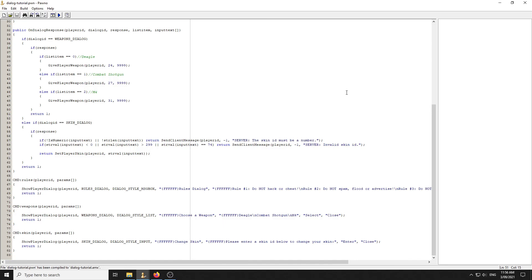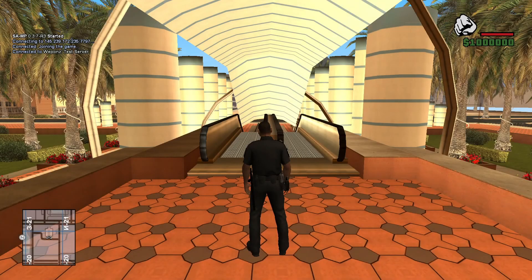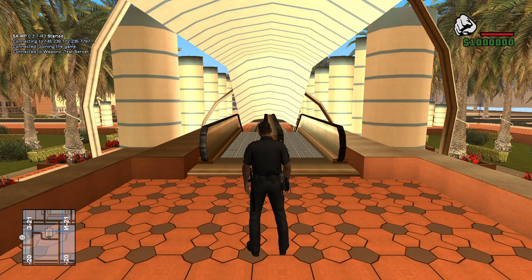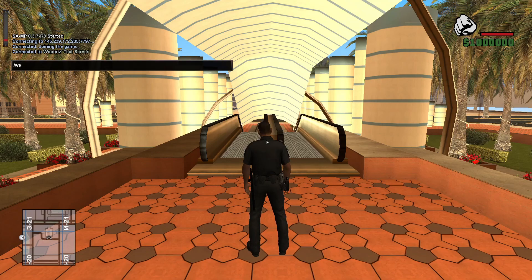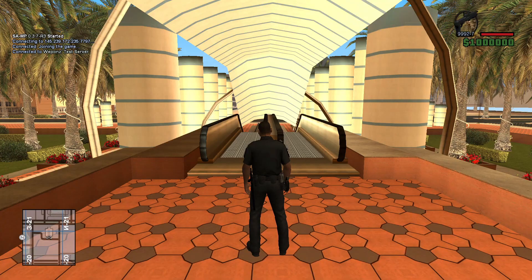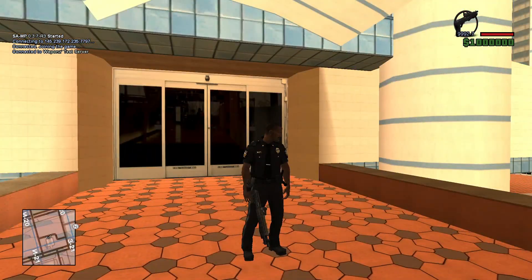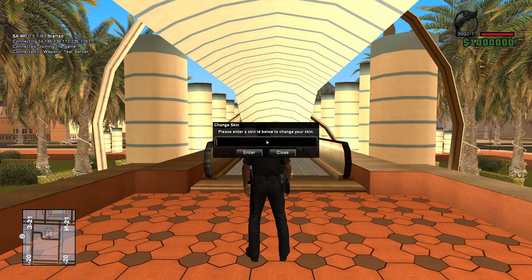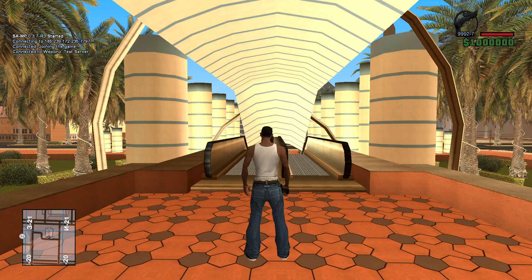Here we are in-game. When we type /rules this is what we get — a dialogue box with the rules text and a close button. When we type /weapons we get a list of weapons and can select from it — clicking Combat Shotgun gives us a combat shotgun. And when we type /skin, we type in a skin ID — entering zero for CJ — and bang, it works.